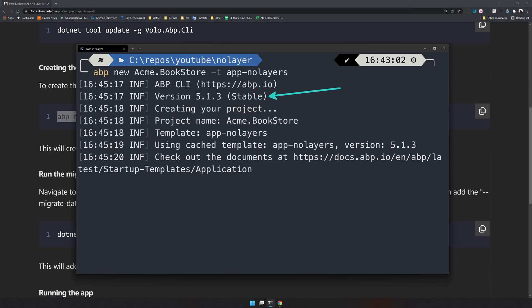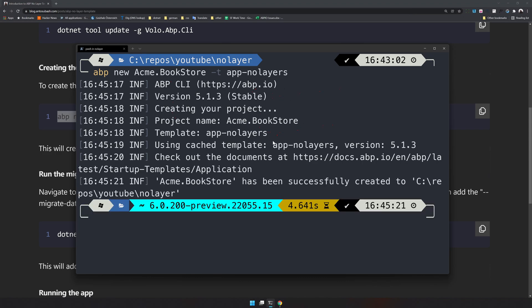Make sure your version is above 5.1.3 and template name is app no layer. I also have to mention this is an experimental template. They have not made any promises on this, so in case in the future releases if this is not available make sure the CLI version is 5.1.3.